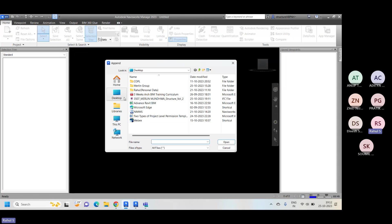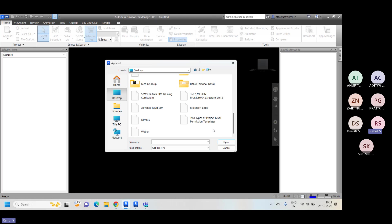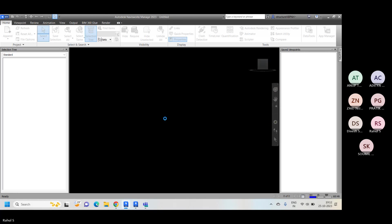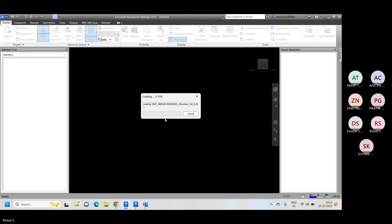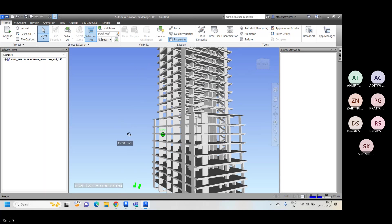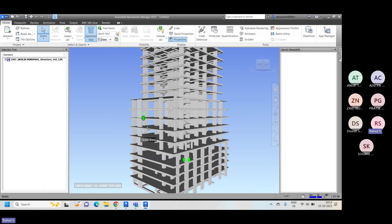Go here and just click on Append. Go to the desktop and for all files, just search for the IFC. Here we have the IFC file format, and just hit Open. Now you can see the complete model has been opened inside Navisworks.